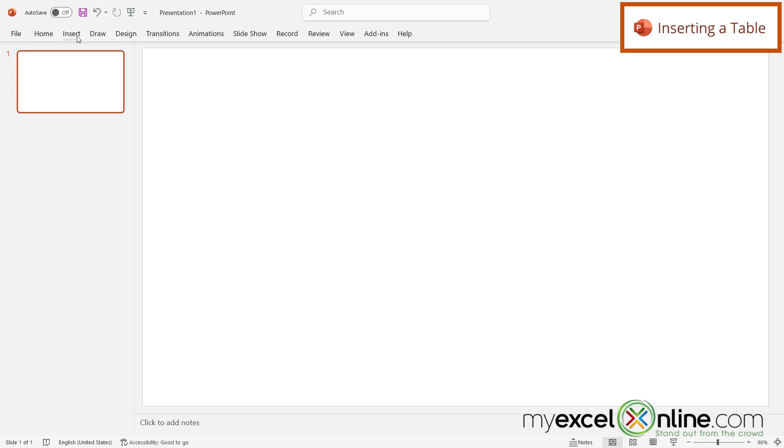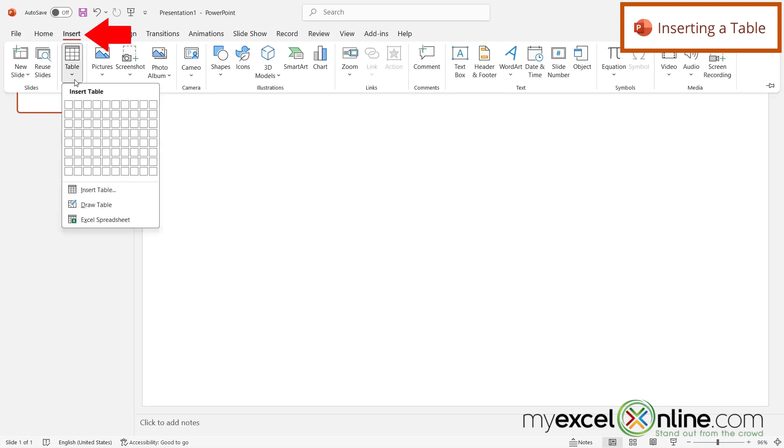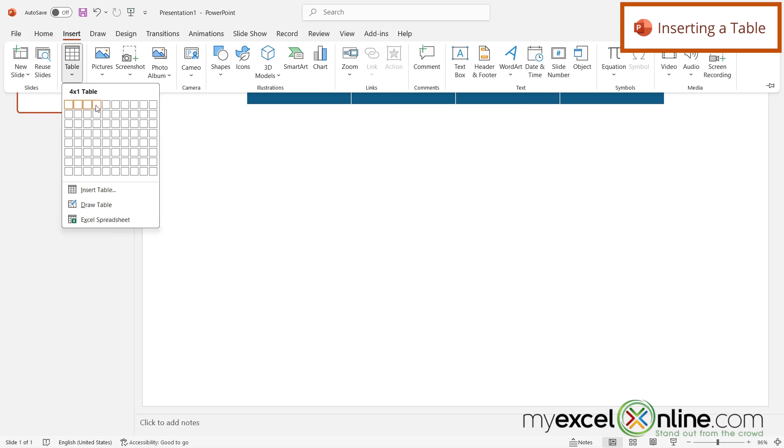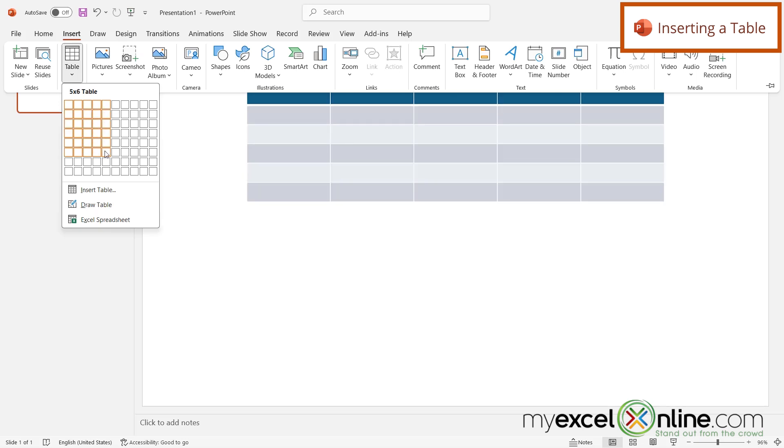Next, I'm going to go up here to Insert and go to Table. And Jeopardy usually has five categories across the top, and then five options for those categories below. But we do have to account for the header row here. So we really want a five by six table.